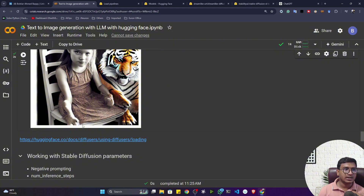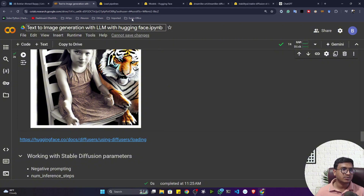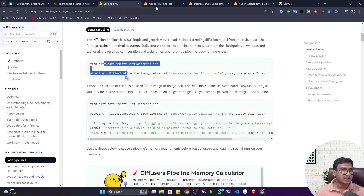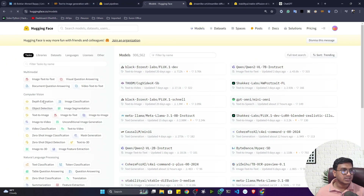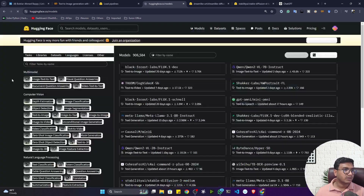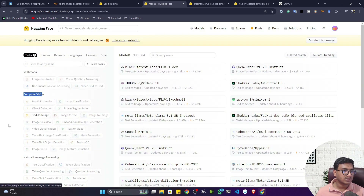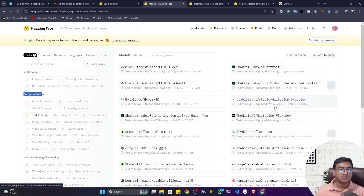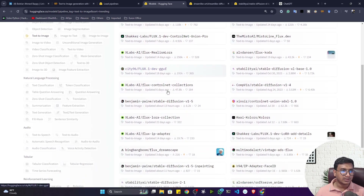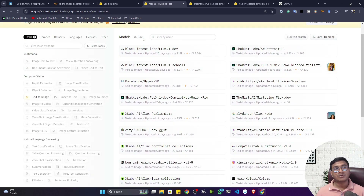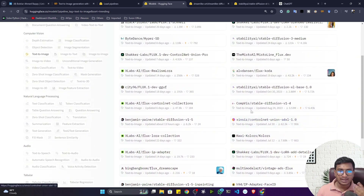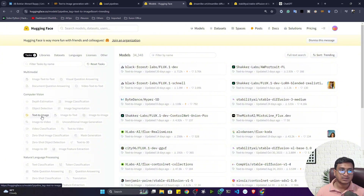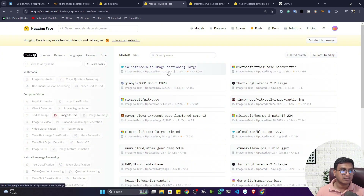You can do text-to-image or image-to-text — everything is possible. If you go to the Hugging Face model section and click on Models, you'll see different tasks. Under Computer Vision you can select 'Text-to-Image.' You'll find different models there — around 34,000 models are available. I was using the Diffusers model but you can try any other model. I'll leave this as your task to explore.